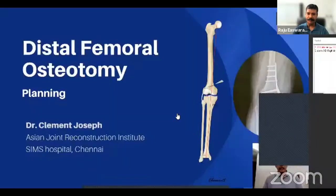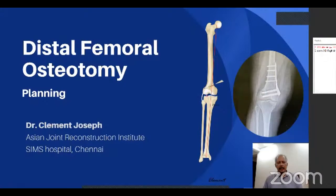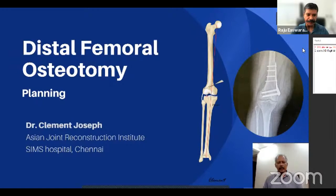Thank you very much, sir. Can we have the first speaker's talk online? Dr. Clement Joseph from Chennai will be speaking on how to properly plan a distal femoral osteotomy. Repetition is always good, and we will hear from Clement on how he plans his osteotomies.